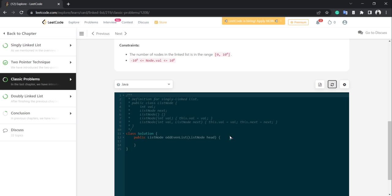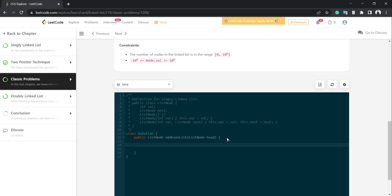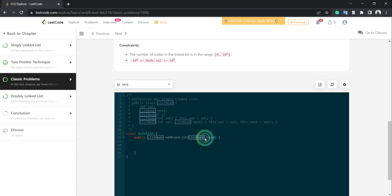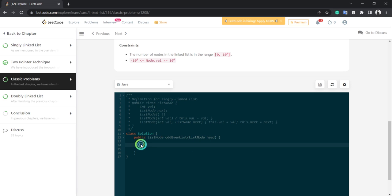We have the ListNode and head is given to us. We will create two linked list pointers: one is even, one is odd. We'll start with odd because the first position is odd, so that's more sensible. ListNode odd, and then ListNode even.